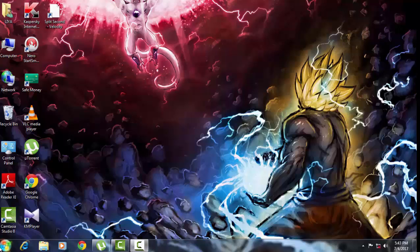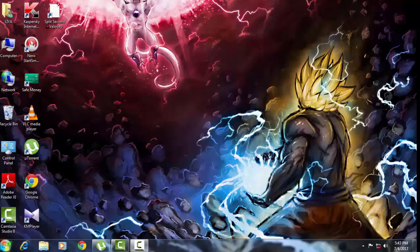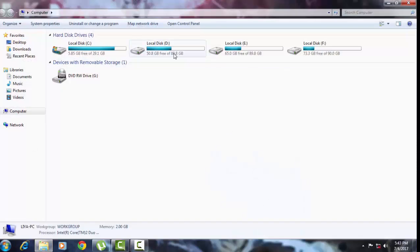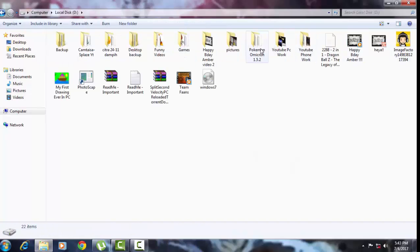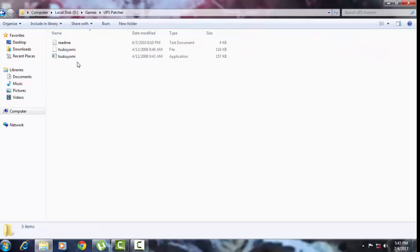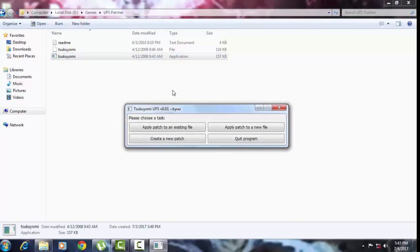So let's get into today's video. First I'm gonna teach you guys how to patch UPS files. For UPS files you're gonna need a UPS patcher named Sukuyomi, which is far much more simpler than any other UPS patch tool, and I'm sure you may already have a UPS file with you.